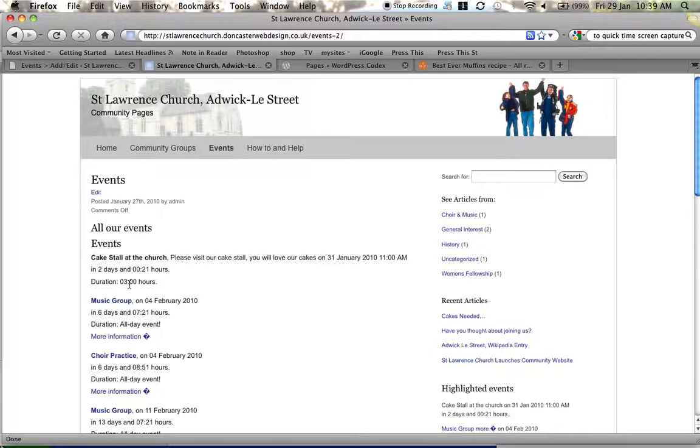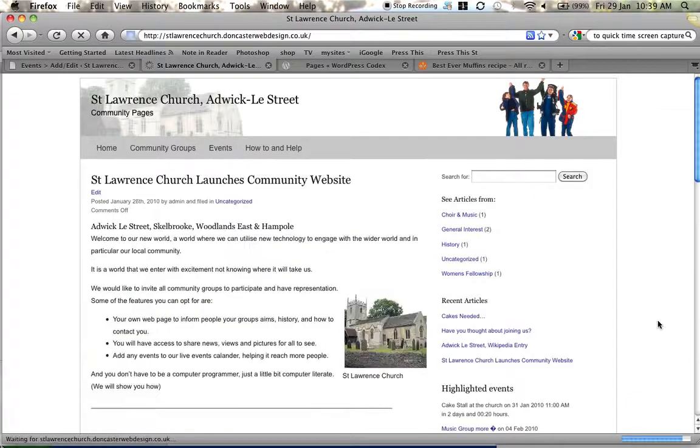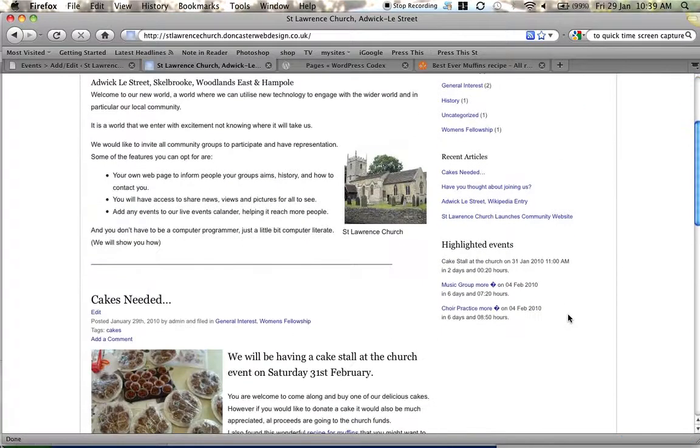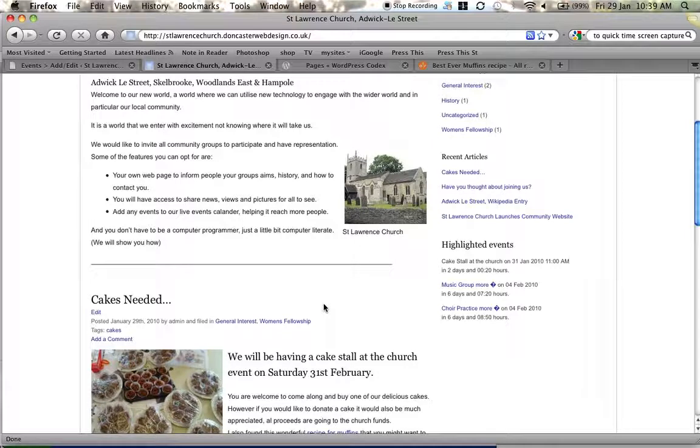And it's in 2 days time and it's a 3 hour event. Now if we go to the home page then the summary of that will appear just there on the 31st of January and it's 11am which is in 2 days time. Okay that's it that's how to create an event.